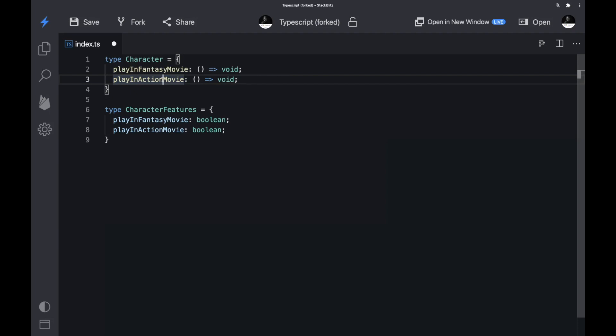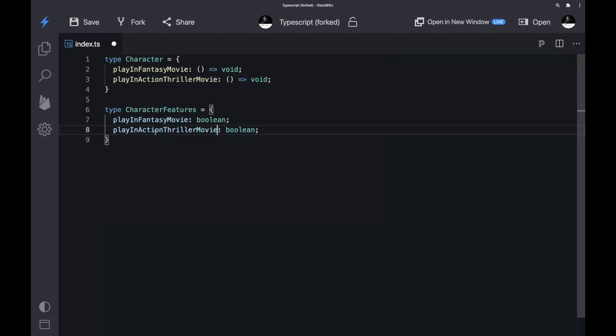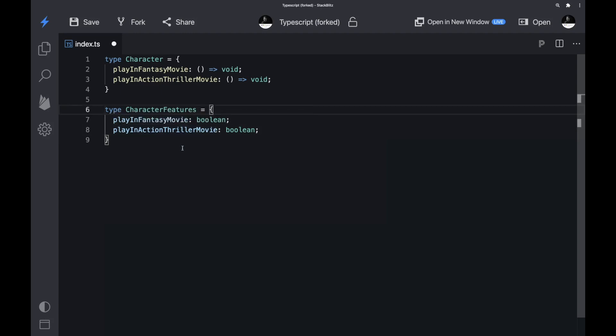Imagine one day we change the Character type — instead of 'playActionMovie' we rename it to 'playActionThrillerMovie'. The current issue is that whenever we rename something on the Character type, the Character type and the CharacterFeatures type are out of sync. Every time we rename something in the Character type, we also have to adjust it in the CharacterFeatures type. You may ask if there's a better way to keep those two types in sync — and yes there is. The answer is map types.